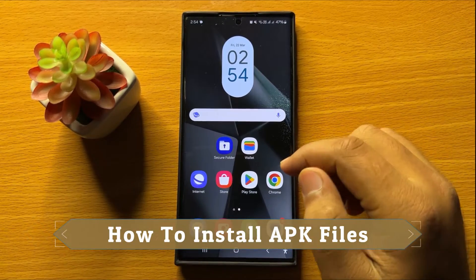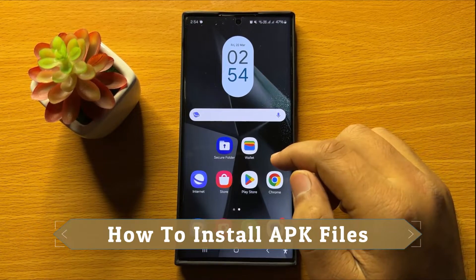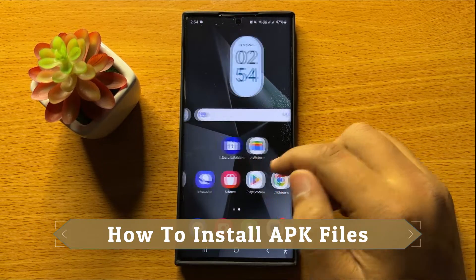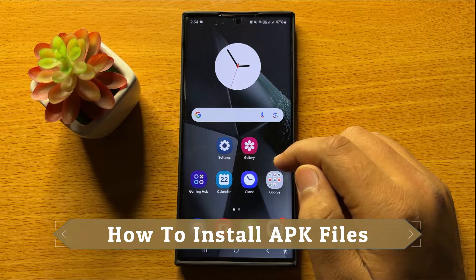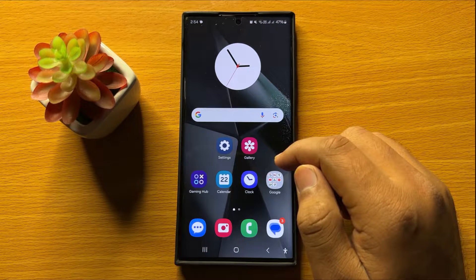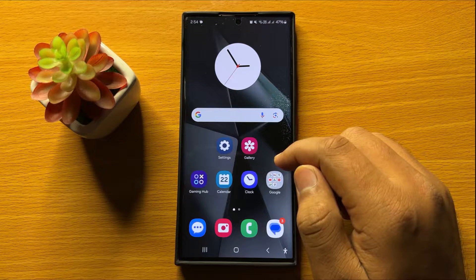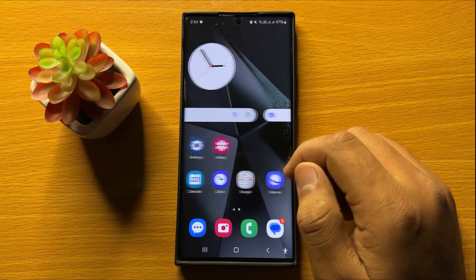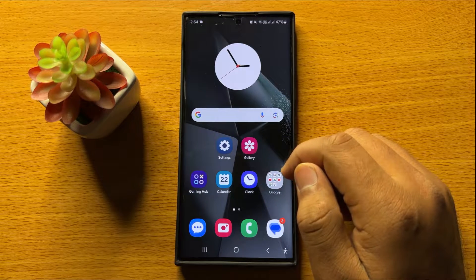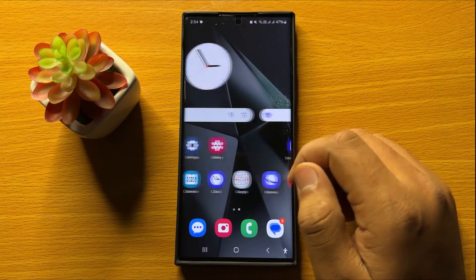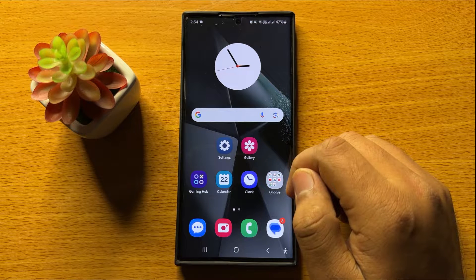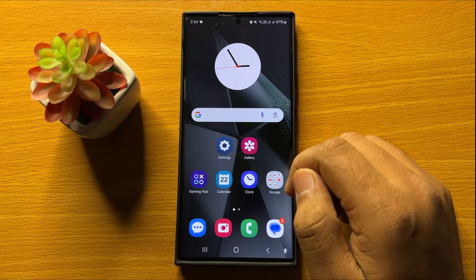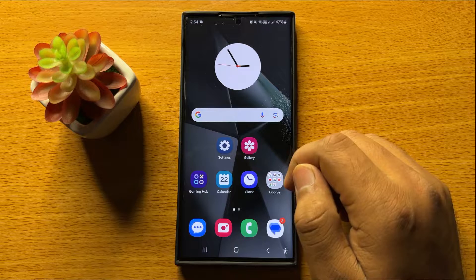Hello everyone. In this video I will show you how to install APK files on Samsung Galaxy S24 Ultra. So before starting the video, don't forget to subscribe the channel and also press the bell icon.